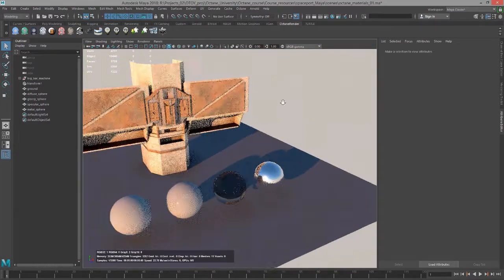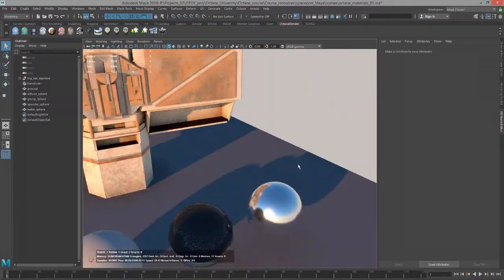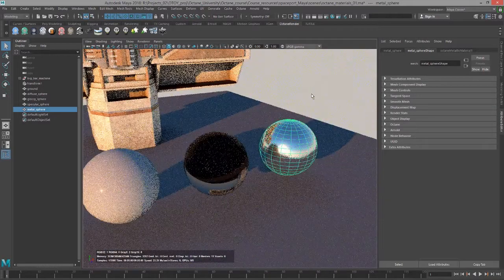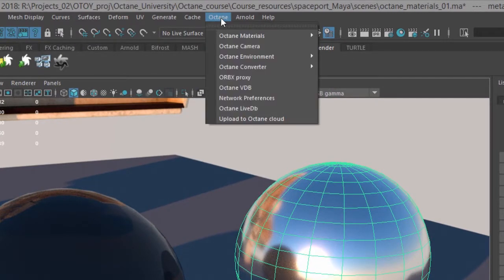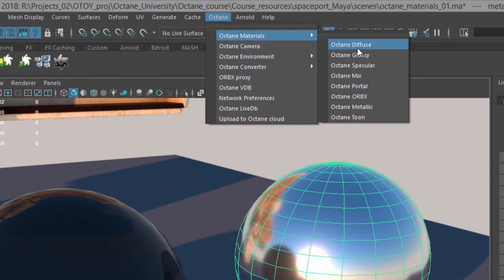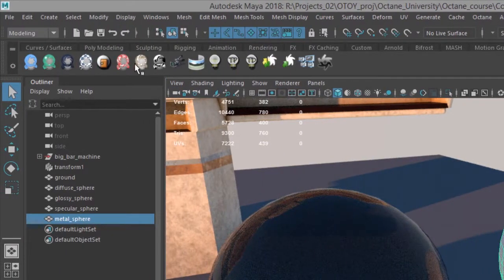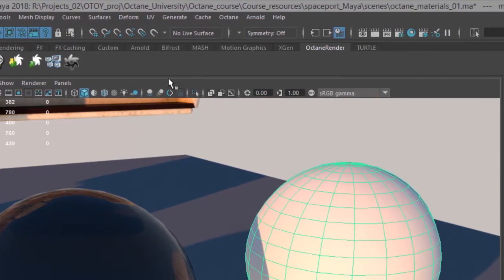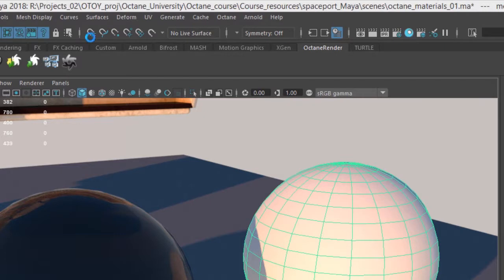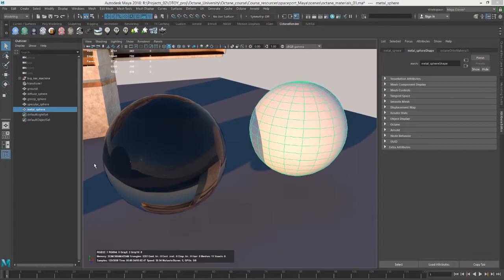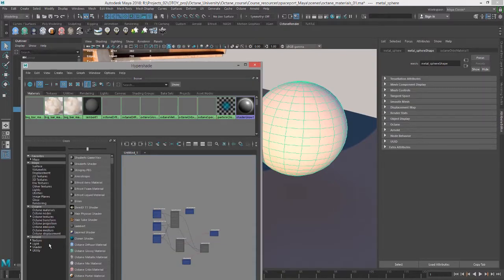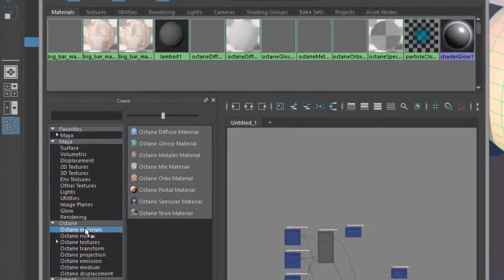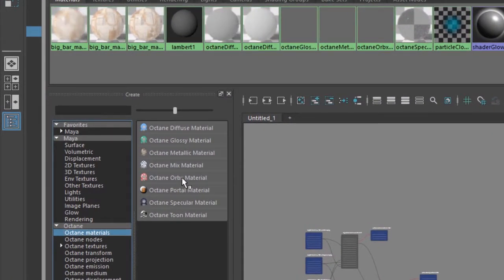So let's start by applying an Orbix material. I'm going to select this sphere right here, zoom in a little bit, and go to the Octane menu and choose Octane Materials > Octane Orbix material. You can also click on this icon right here, and of course you can also use Hypershade. If I open up Hypershade, you'll see that in the Octane section under Materials, here's the Octane Orbix material right here.